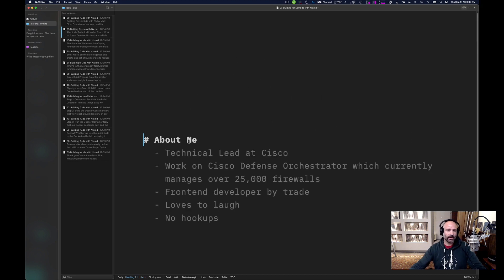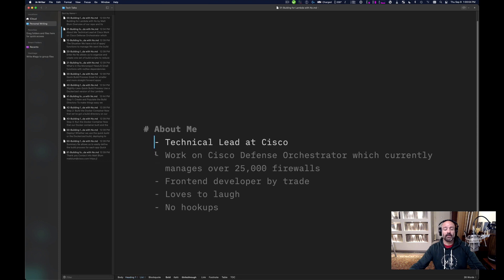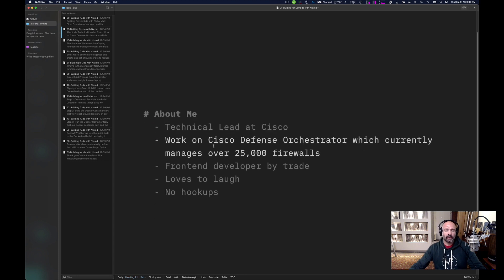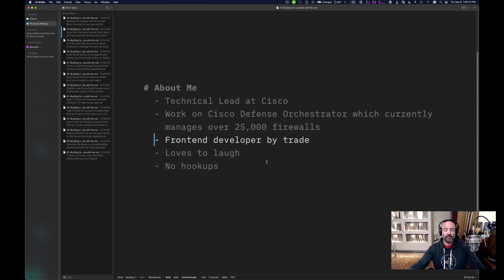A little bit about me. I'm a technical lead at Cisco. I work on Cisco Defense Orchestrator, which currently manages over 25,000 firewalls for some very fancy companies. I'm a front-end developer by trade, which means that the first thing I worked on at Cisco was back-end development and DevOps.